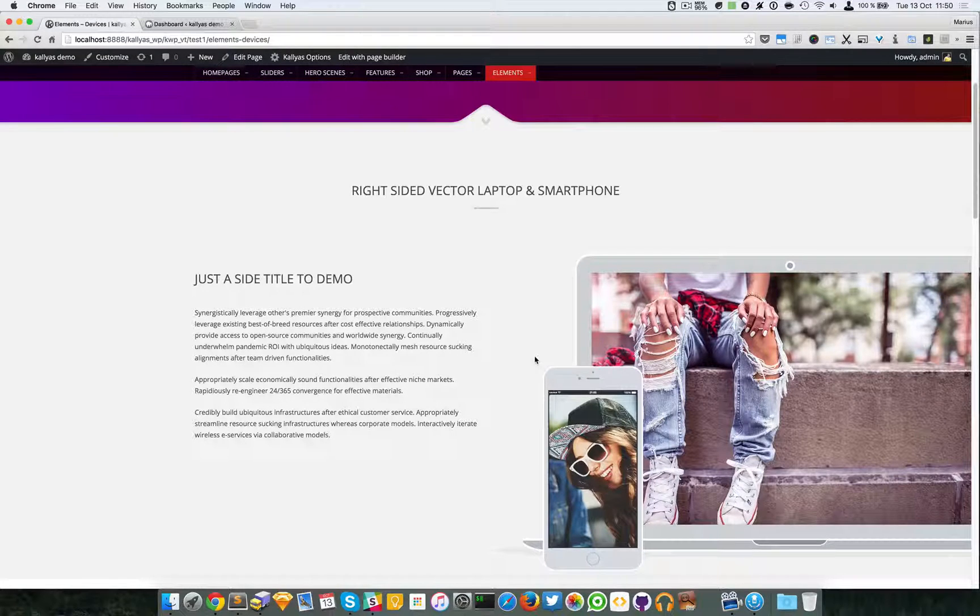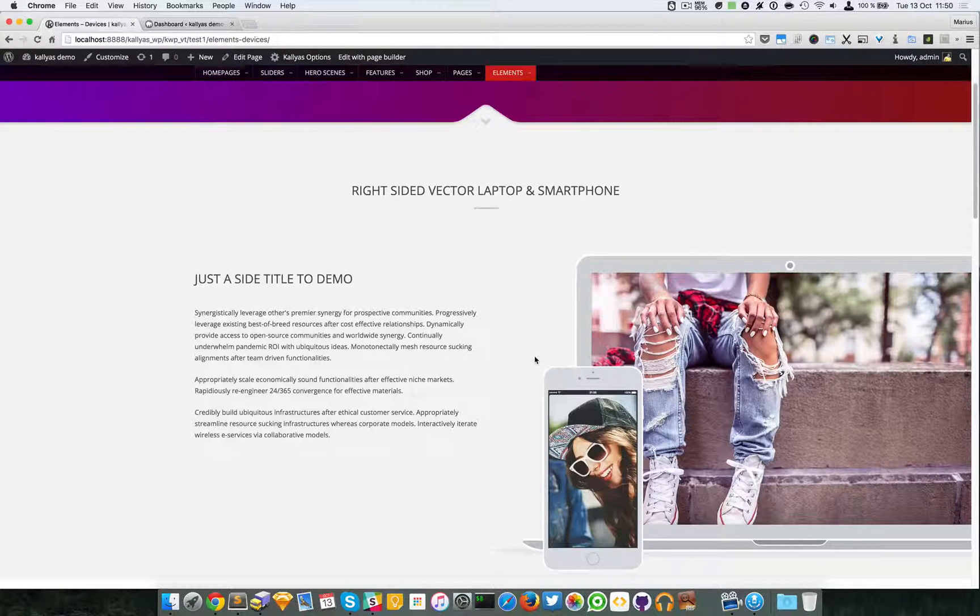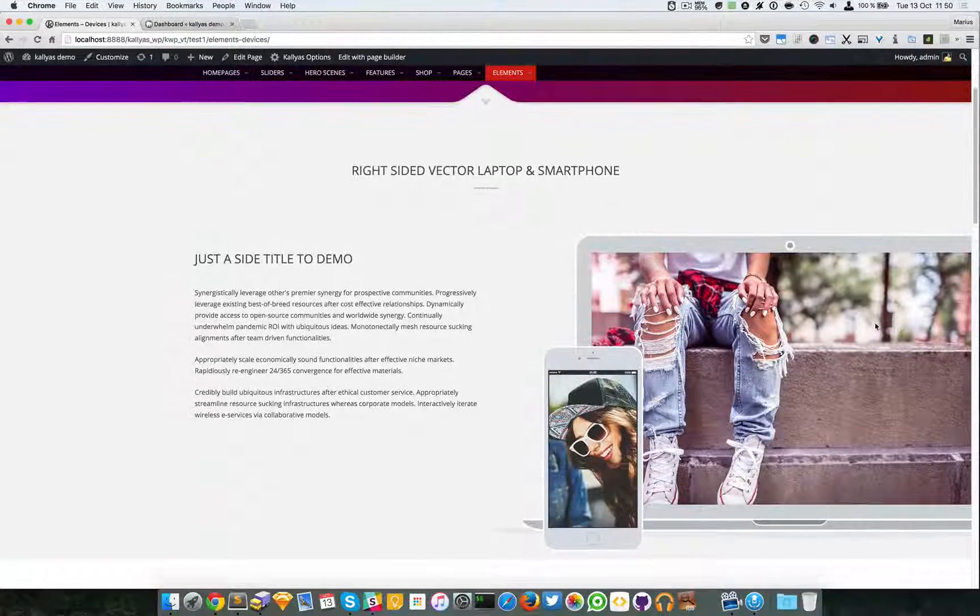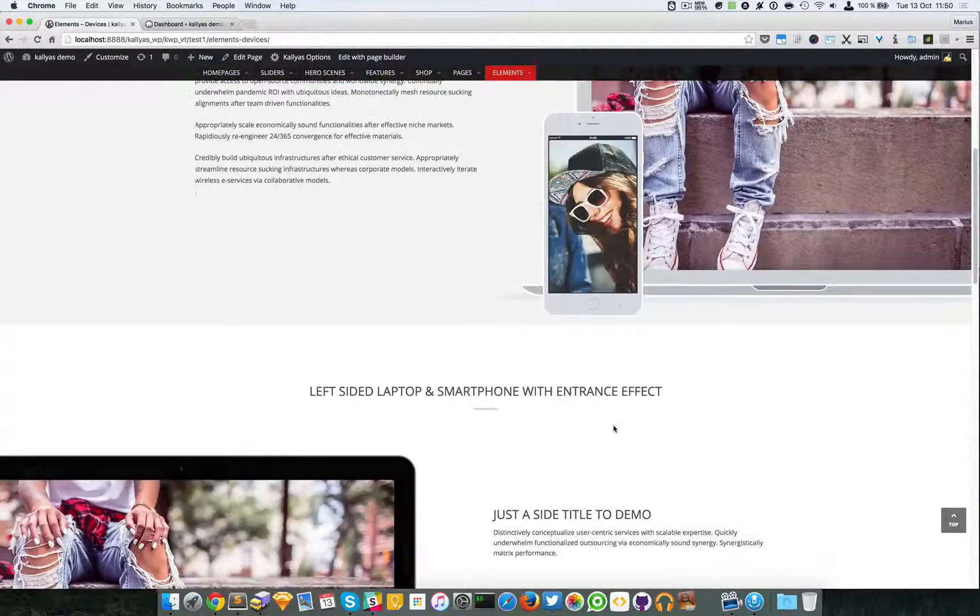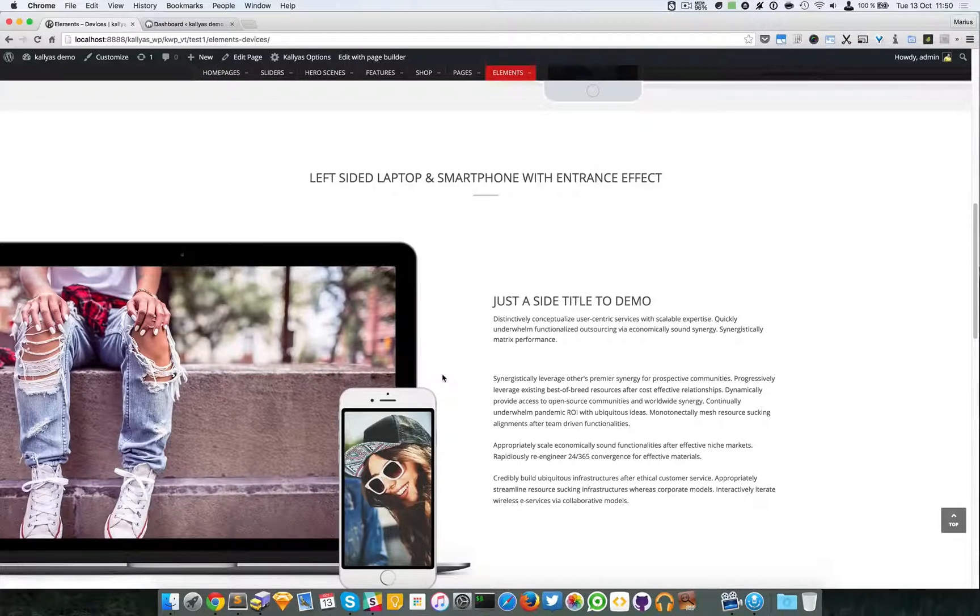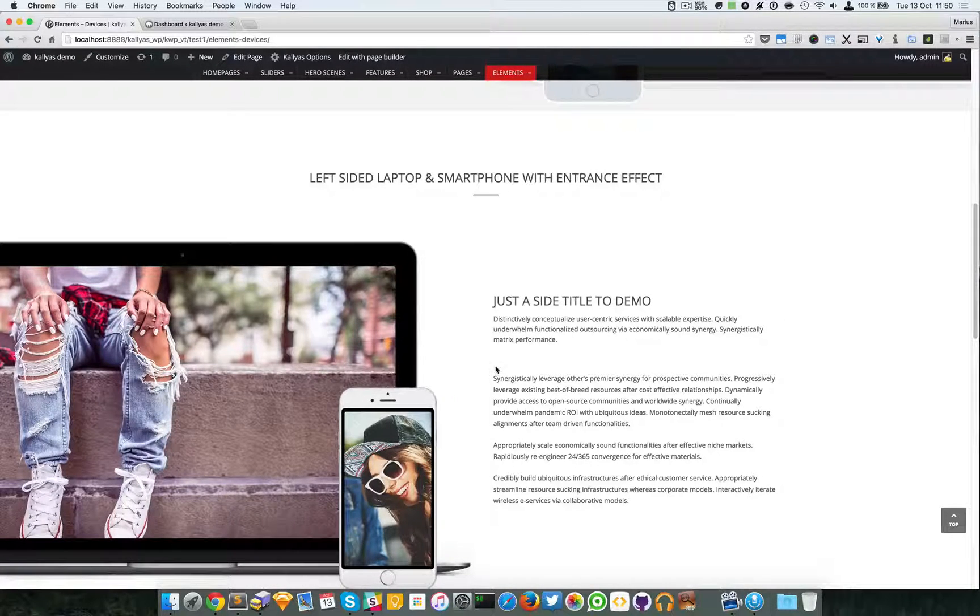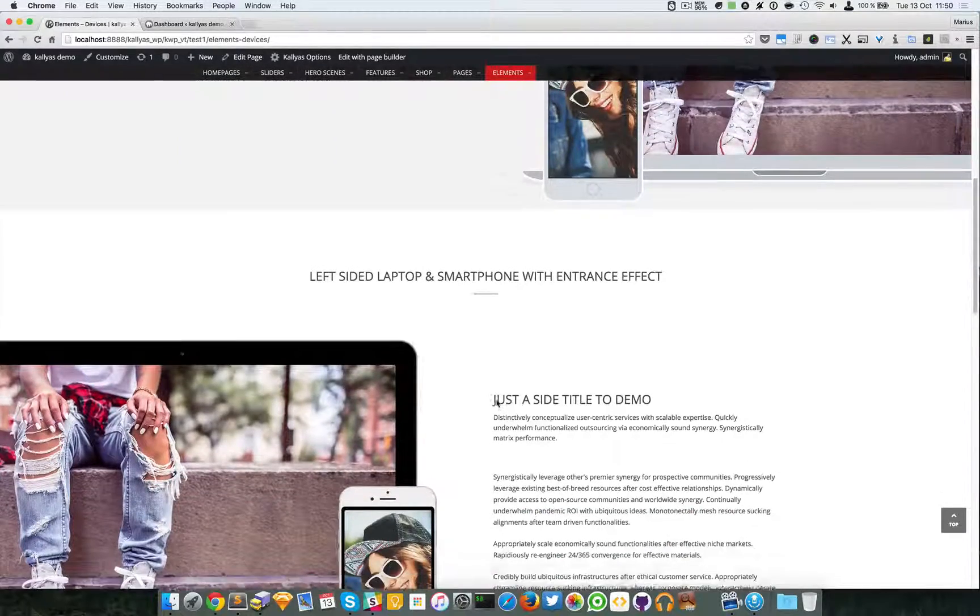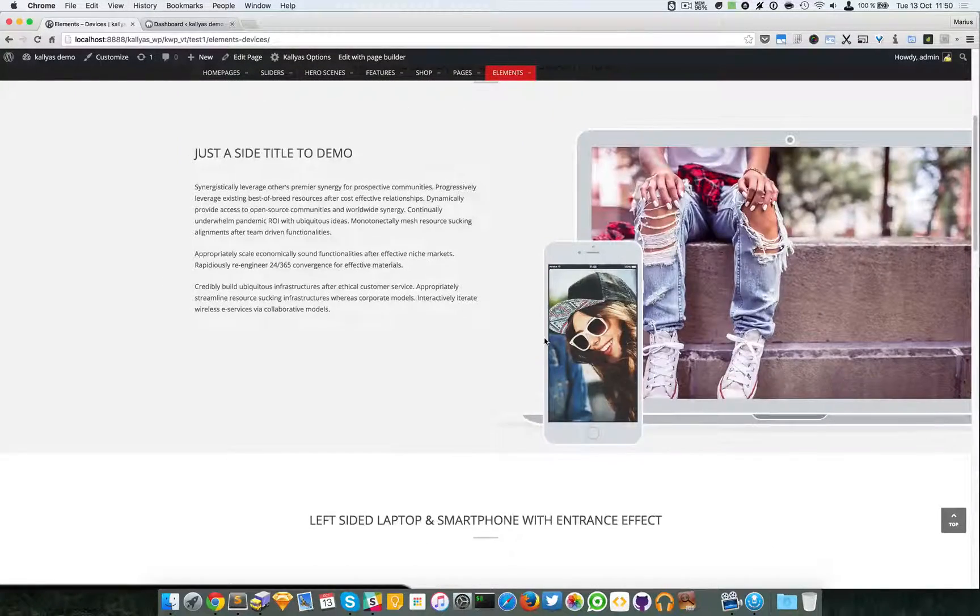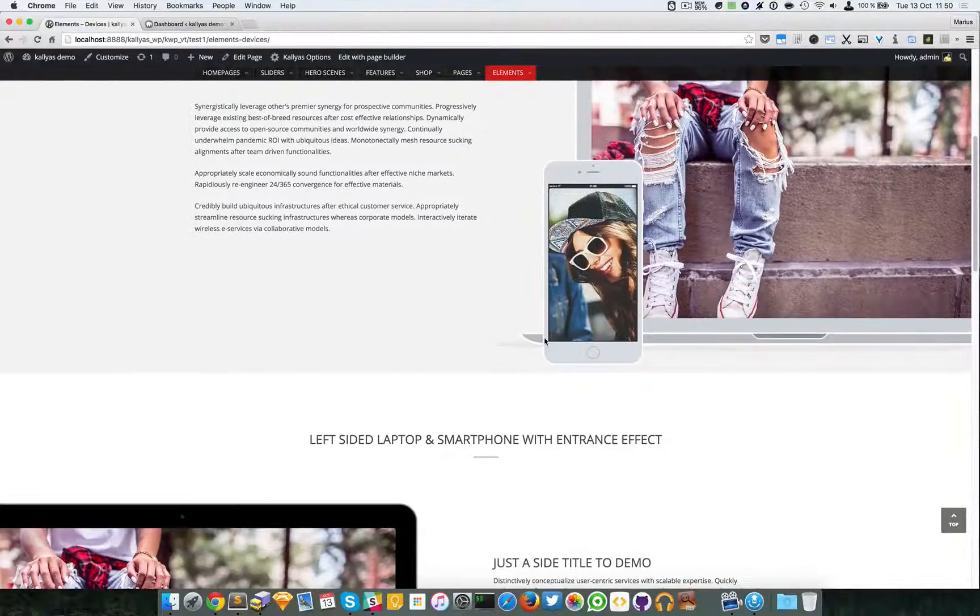Images or any image you want into a laptop and smartphone with an entrance from either left or right. As you can see in these two examples, the laptop and smartphone images are different. They're basically one is a vector and the other one is a more realistic image.